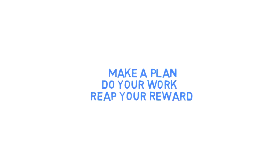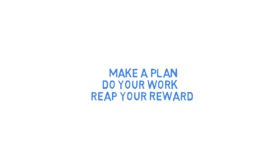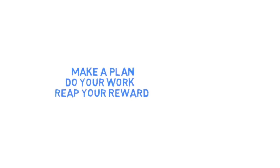Remember what Stages Power allows you to do. Make a plan, do your work, and reap your reward.